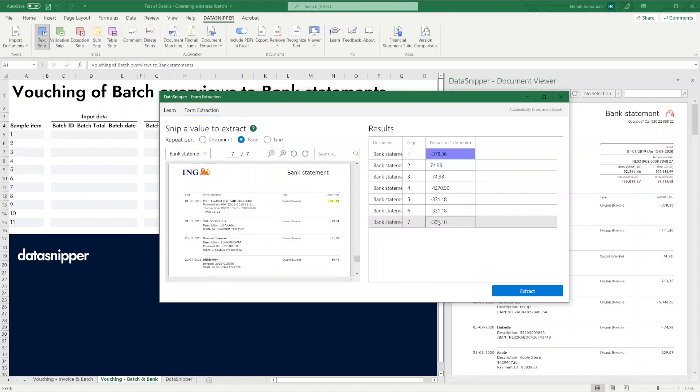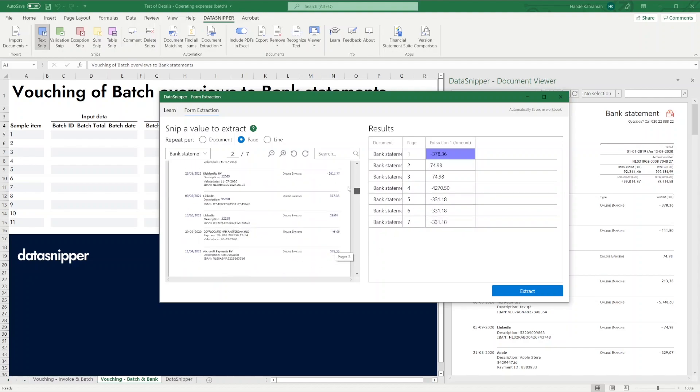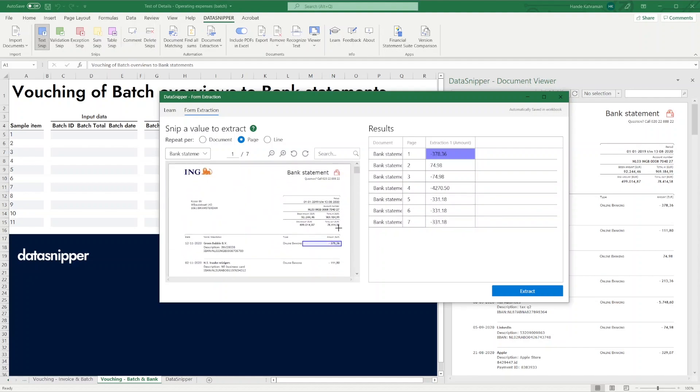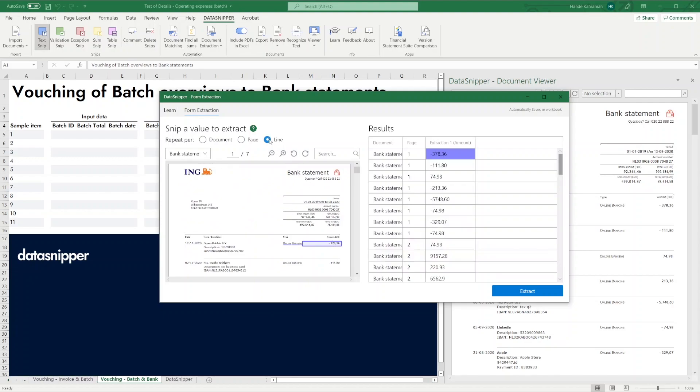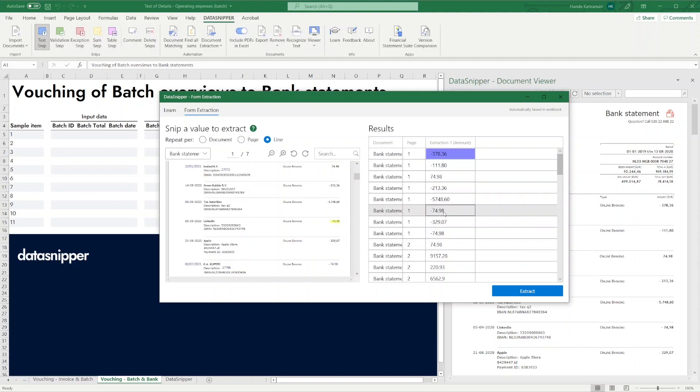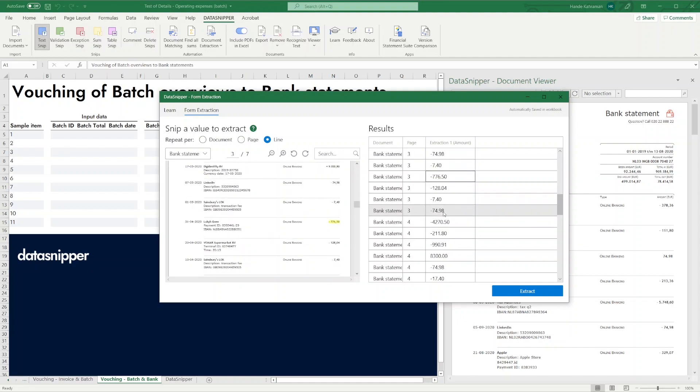Finally, we want to extract data per line. Using the same bank statement, let's repeat the text snip per line by clicking the line option. In the results panel, you can see that all the amounts are collected per line from all pages of the bank statement.